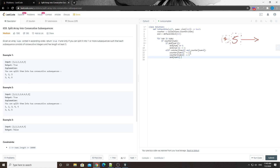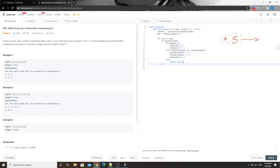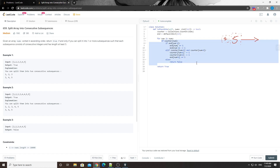If neither condition works - we can't append and we can't start a new sub-array - then there's no way to place the current number, so we return false. If everything is processed without any issue, we return true at the end.